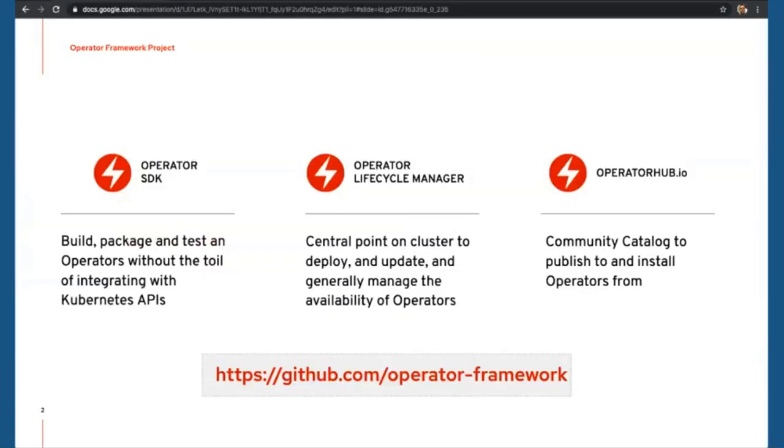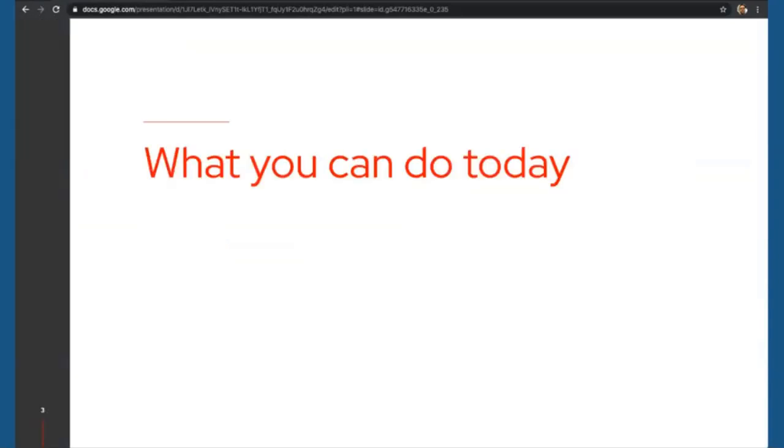Operator Framework really consists of three major parts, one of which you will see in a demo later in this webinar. The first part is the Operator SDK, which addresses Operator Developers, allowing them to build and package Operators at ease without writing a lot of boilerplate code. Then we have the Operator Lifecycle Manager, a central component on cluster to centrally deploy and update Operators. And the third component is OperatorHub.io, a community catalog to which you can publish your Operator and make it installable and updatable from the web.